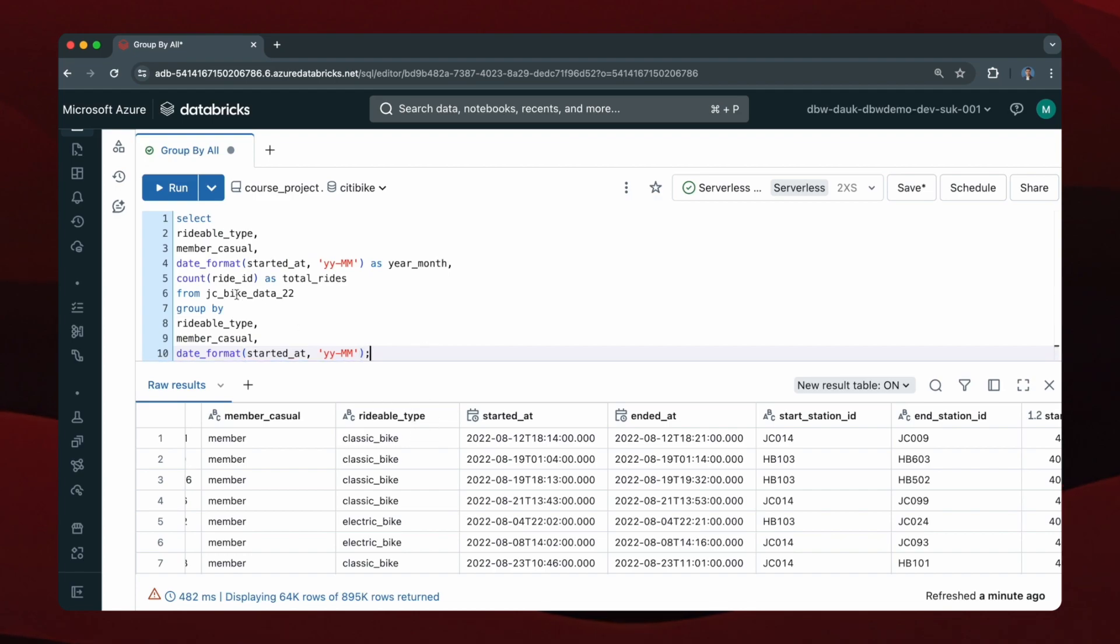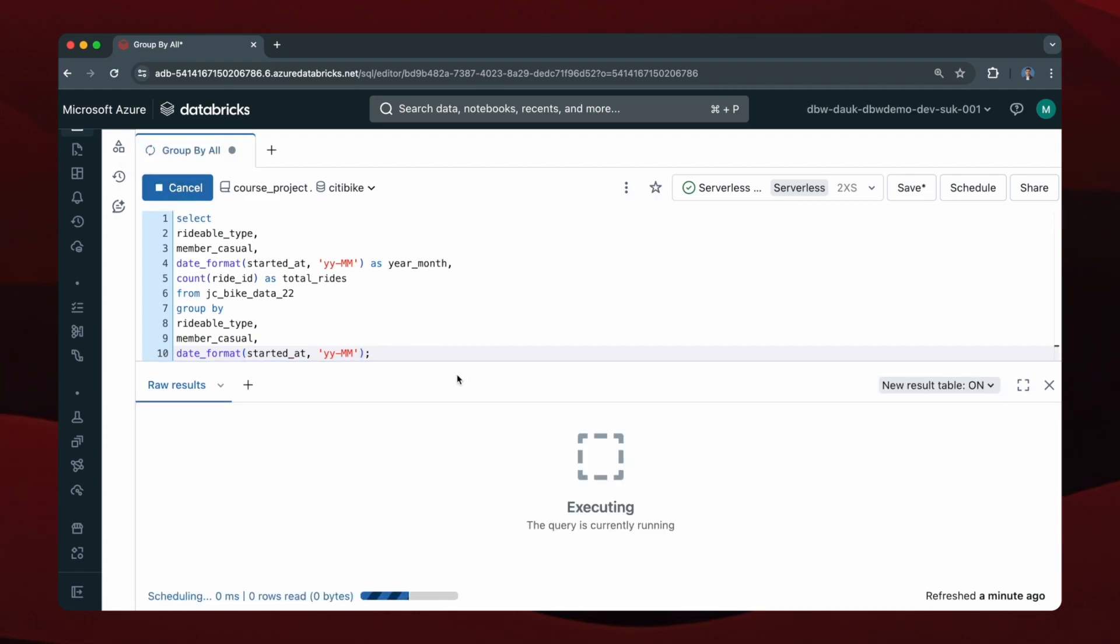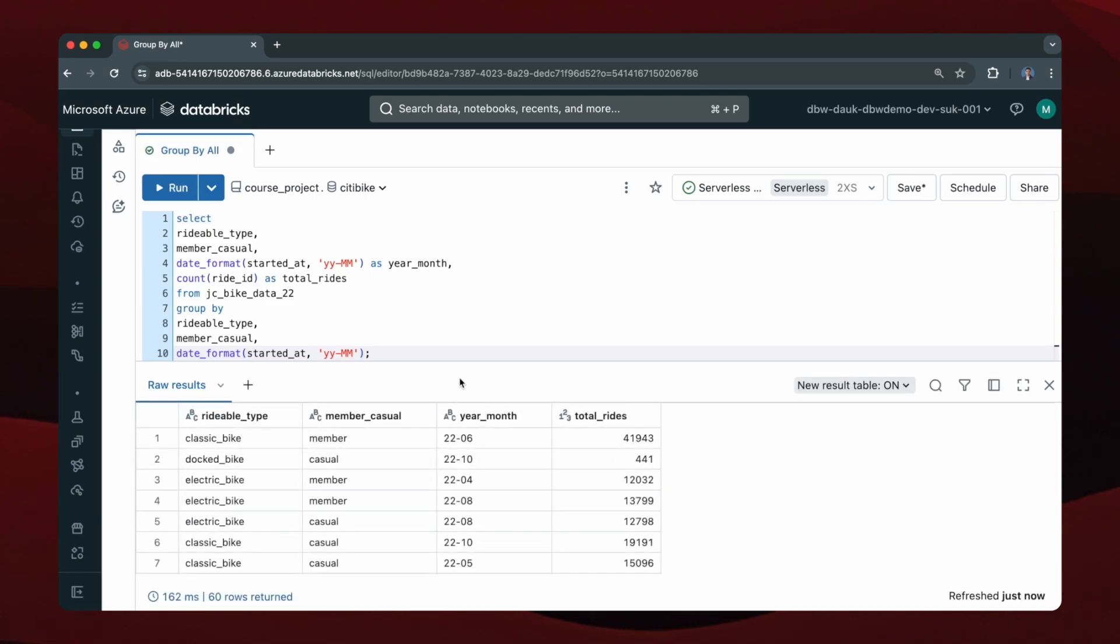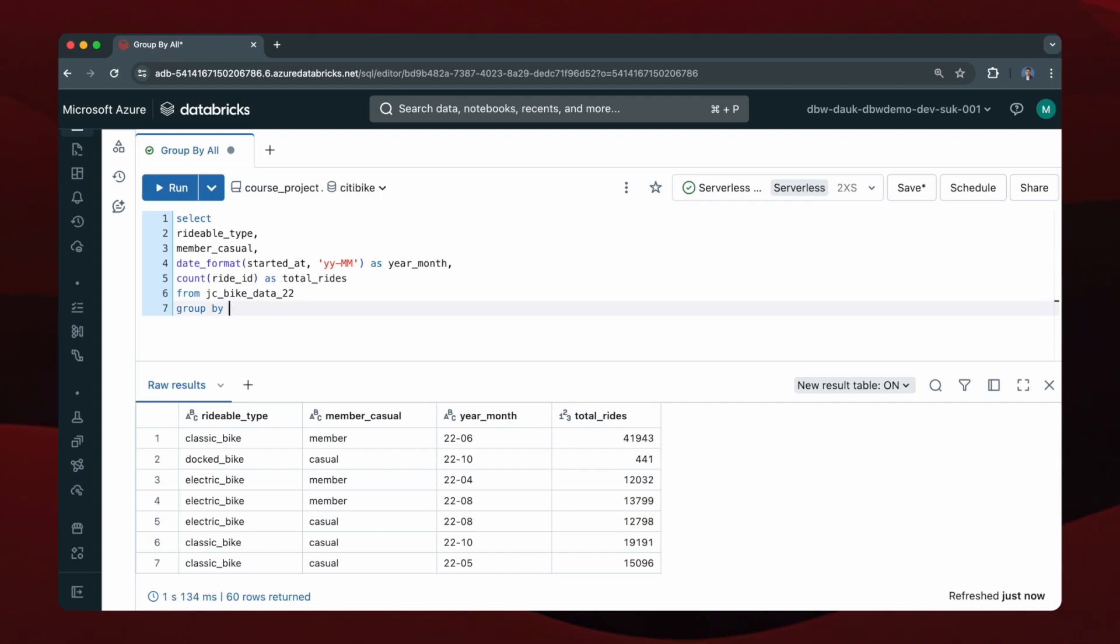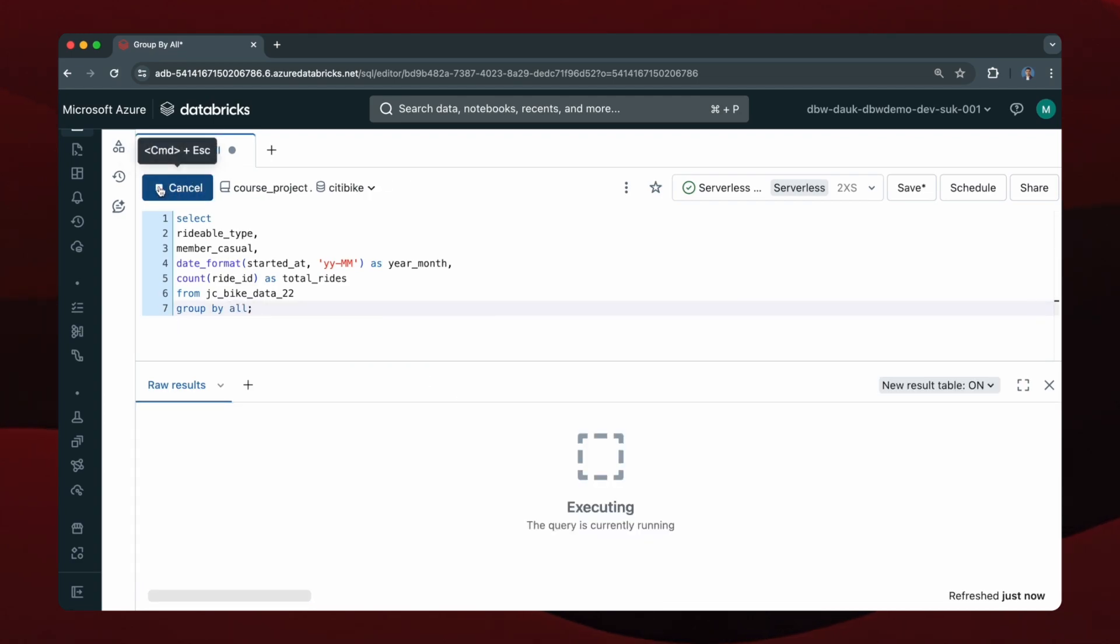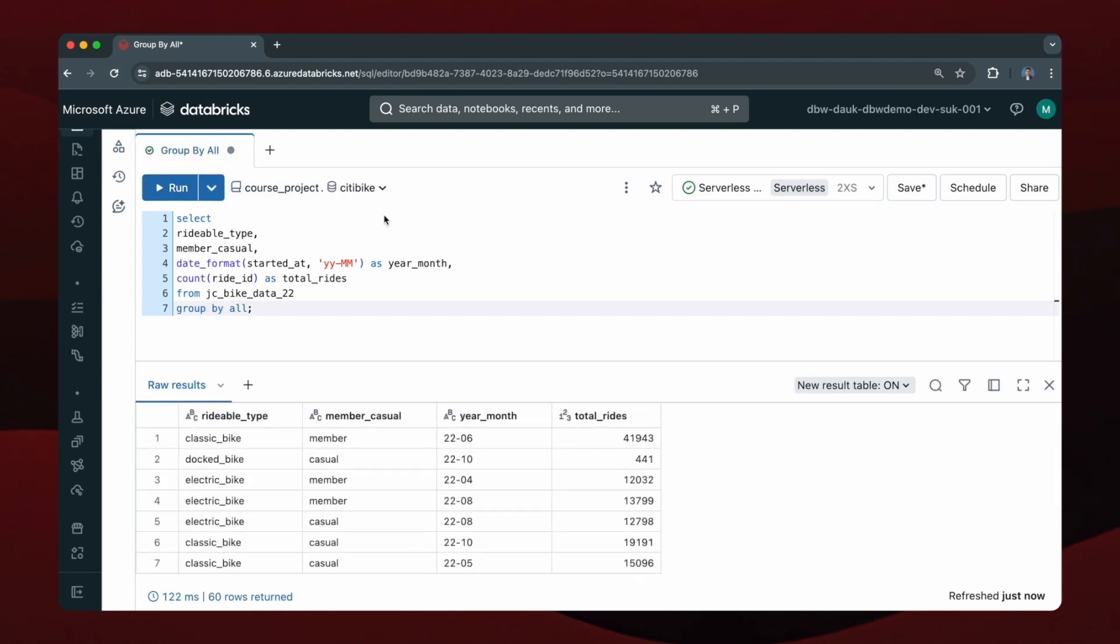And now if I run this, that does give the desired result. However, I can also use GROUP BY ALL and just do this, and as you can see this makes the query look much more straightforward.